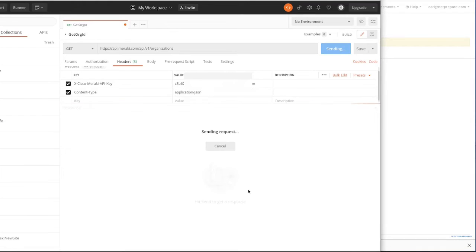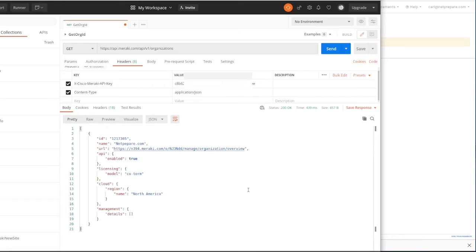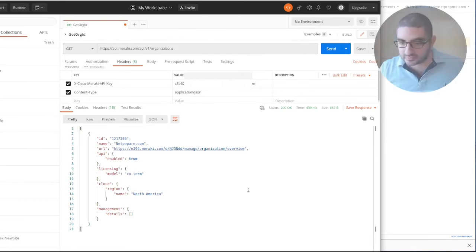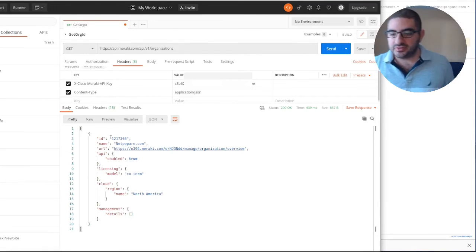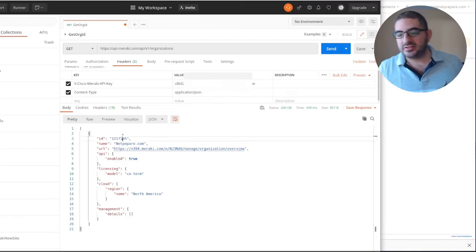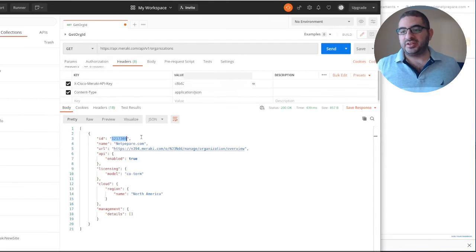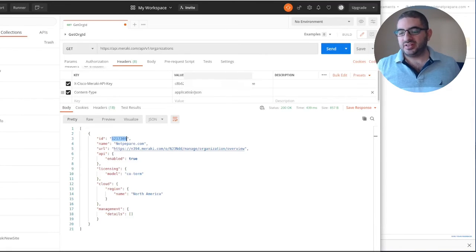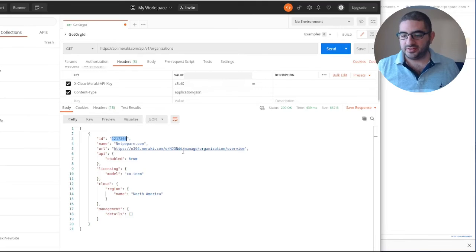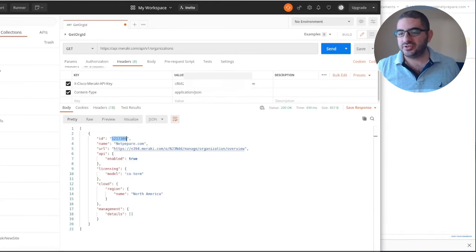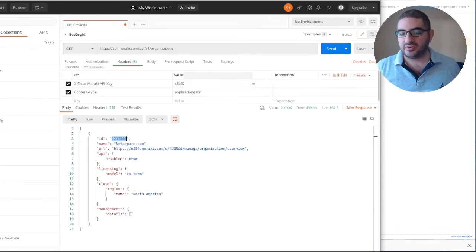And send. Here we get this is our org ID. Meraki directly provided it to us based on the key that we have in the header. Now we need to get the list of networks that we have in our organization.